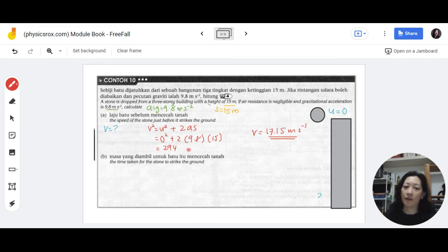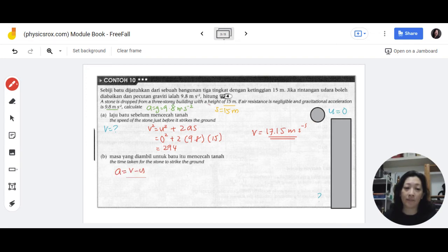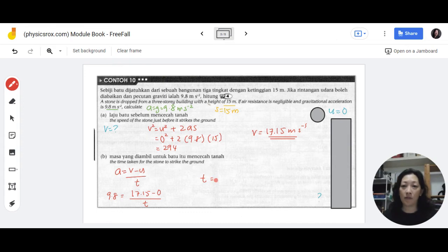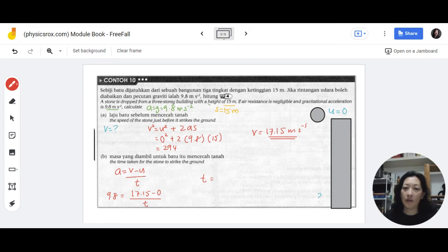Now that you know the speed, you can also calculate the time. You now have a, u, v, and s — so use any formula involving t. For example, a equals v minus u over t. Pause and try it yourself. Substituting: 9.8 equals 17.15 minus 0, divided by t. Rearranging gives t equals 1.75 seconds.